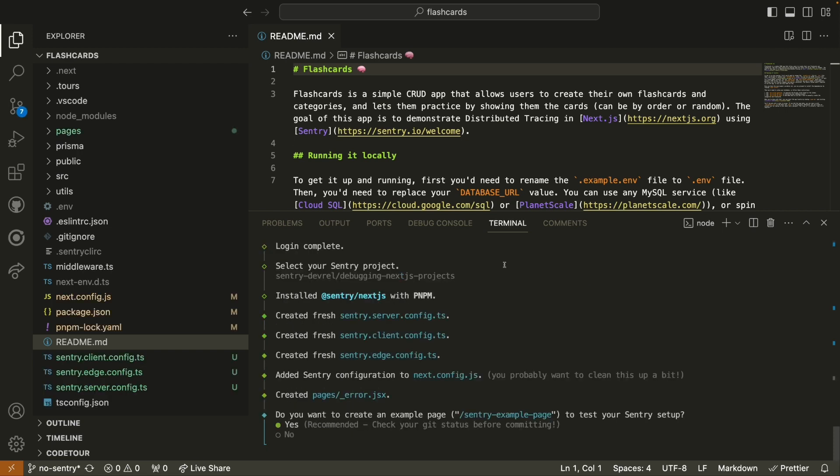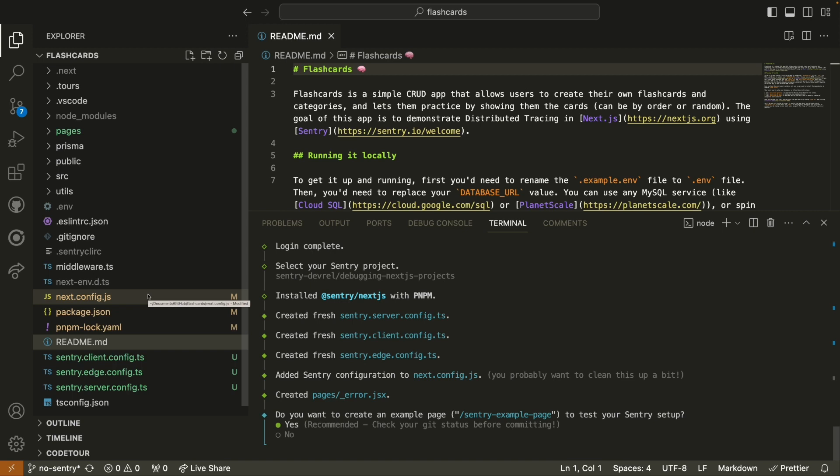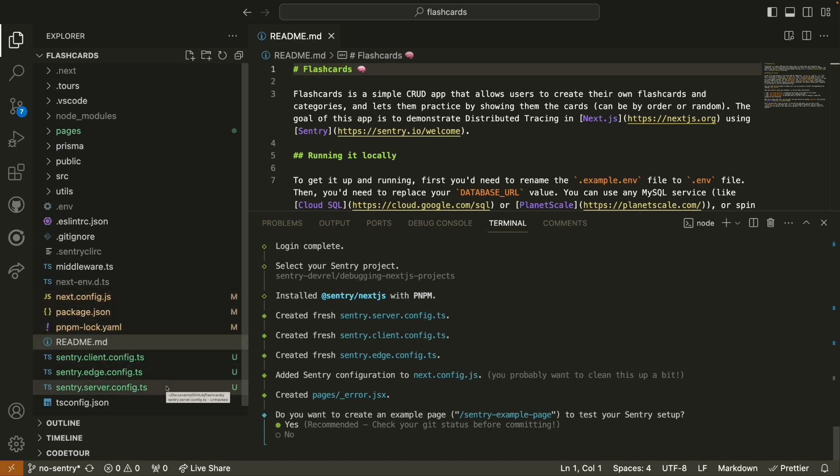And using PNPM, the Sentry wizard installs all of the dependencies we need for a Next.js project. You can see that some of our config files have been updated, as well as three new files have been created, our client config, edge config, and server config for Sentry.